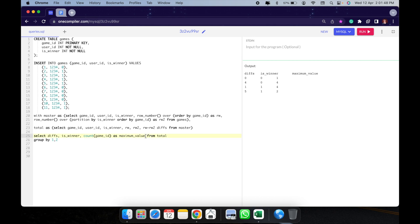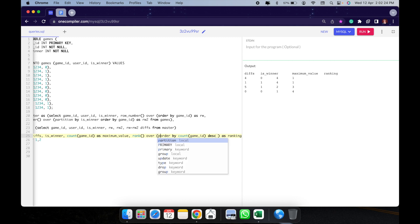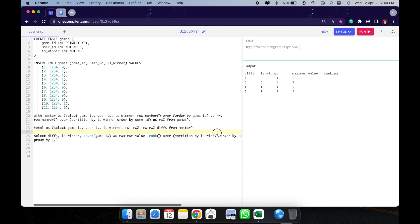I'll add a RANK() window function: RANK() OVER (PARTITION BY is_winner ORDER BY maximum_value DESC) AS ranking. Since maximum_value is an aggregate, it executes after grouping. Partitioning by is_winner means: for all losses, the maximum loss streak of 4 gets rank 1; for all victories, the maximum win streak of 4 also gets rank 1. We just need to fetch rank 1.